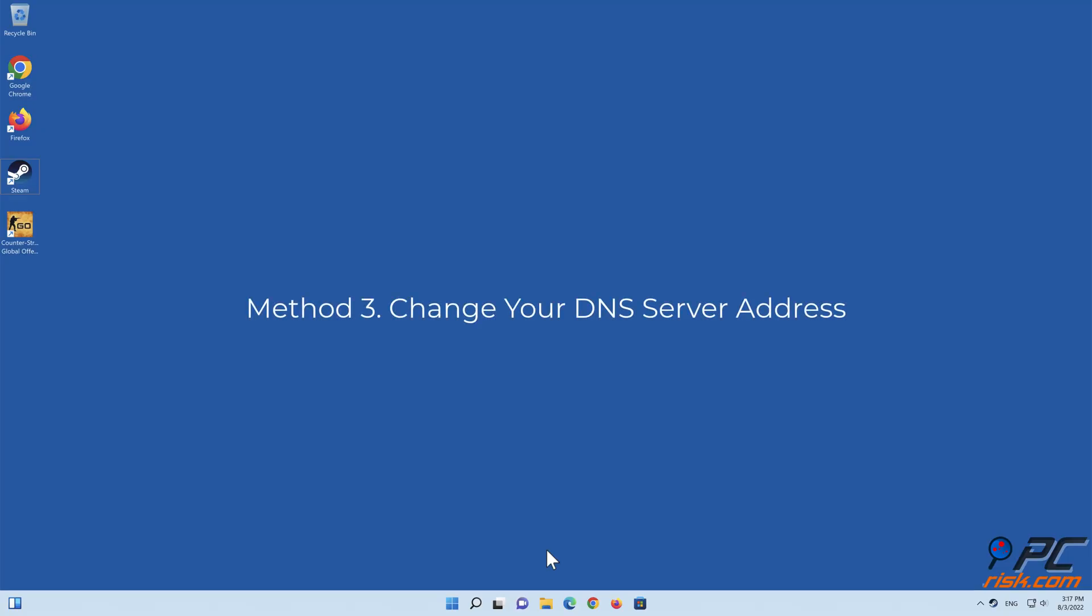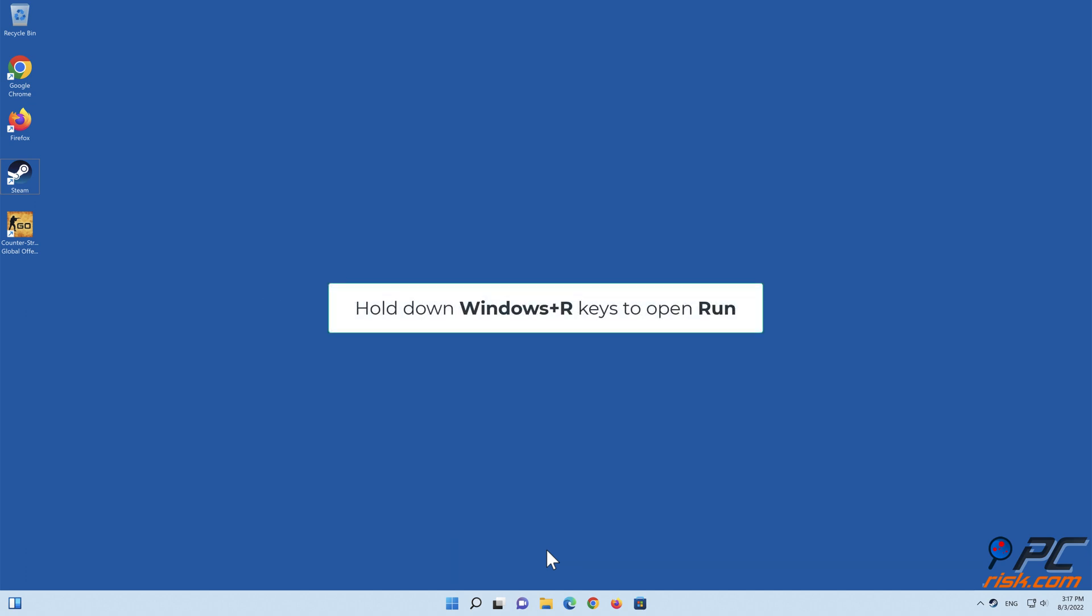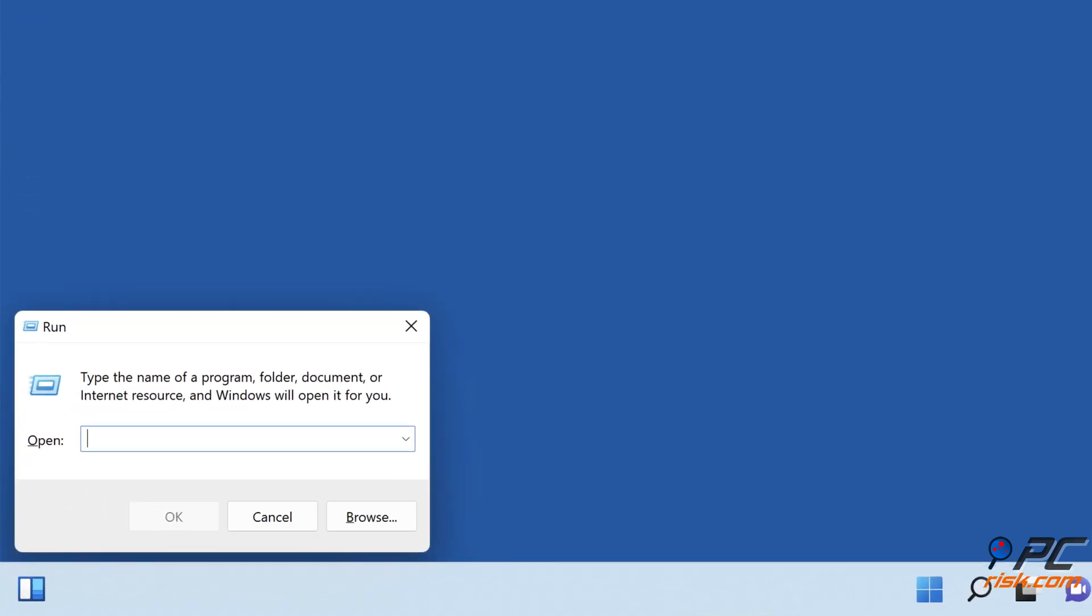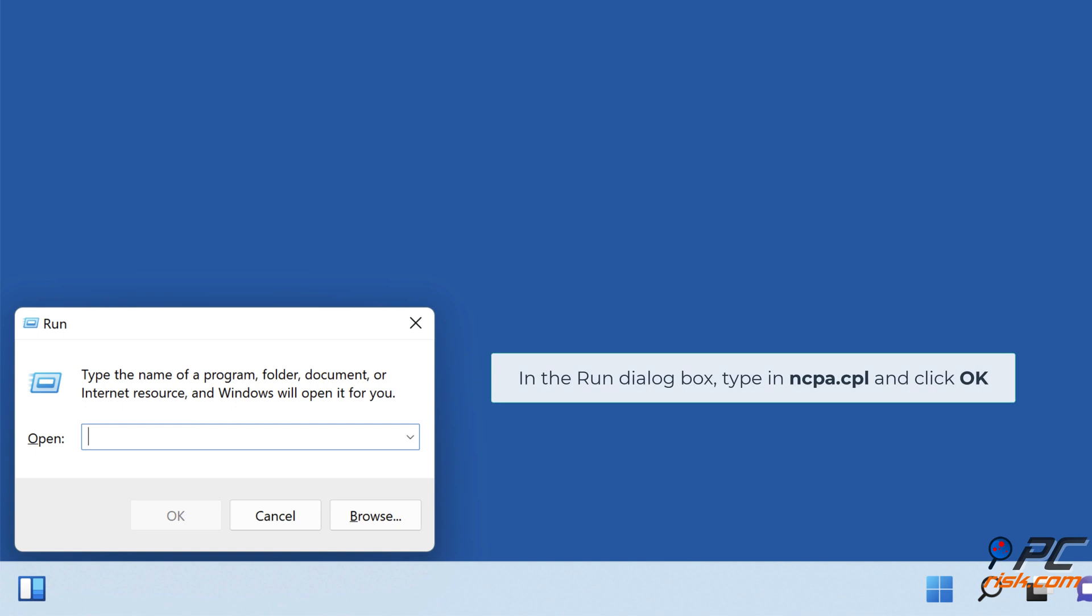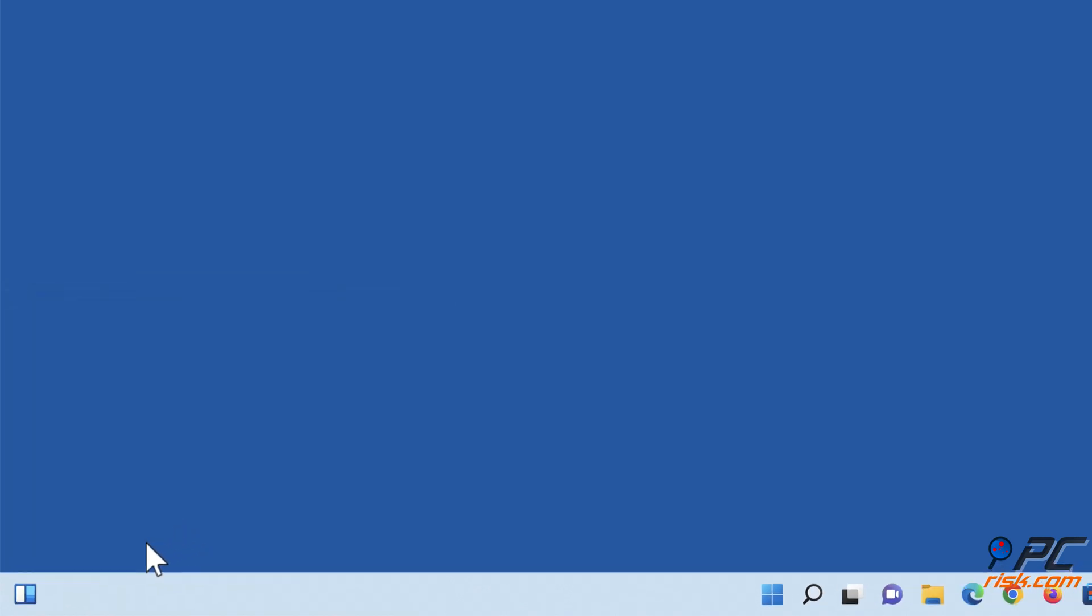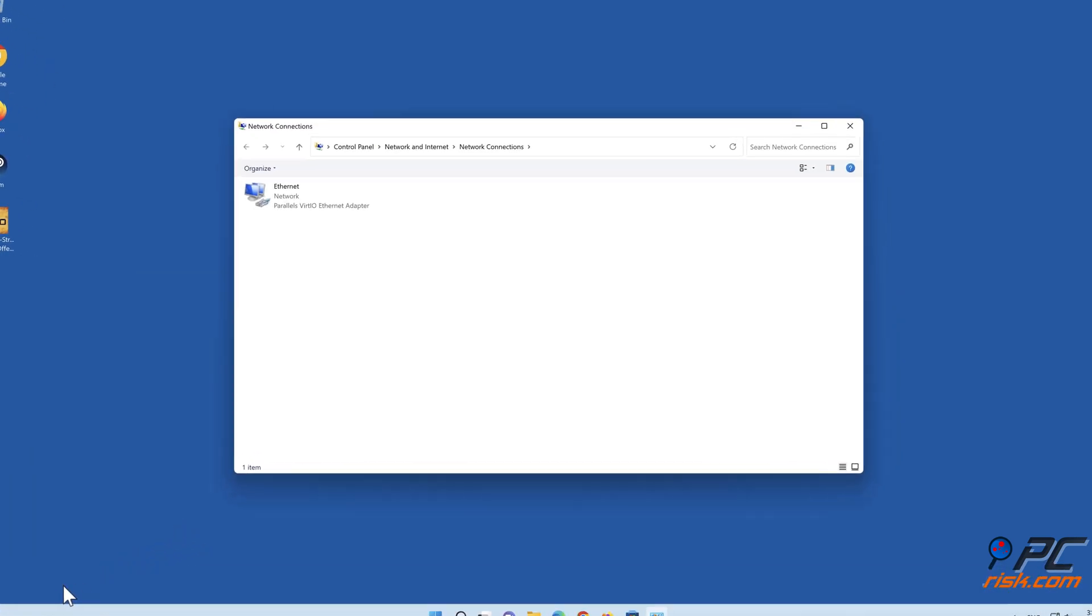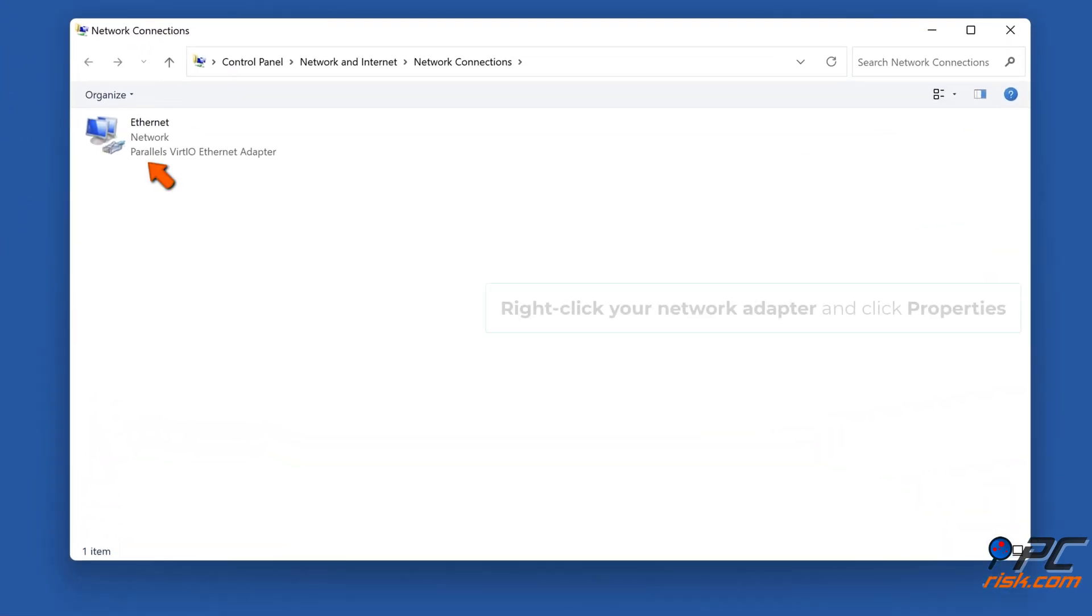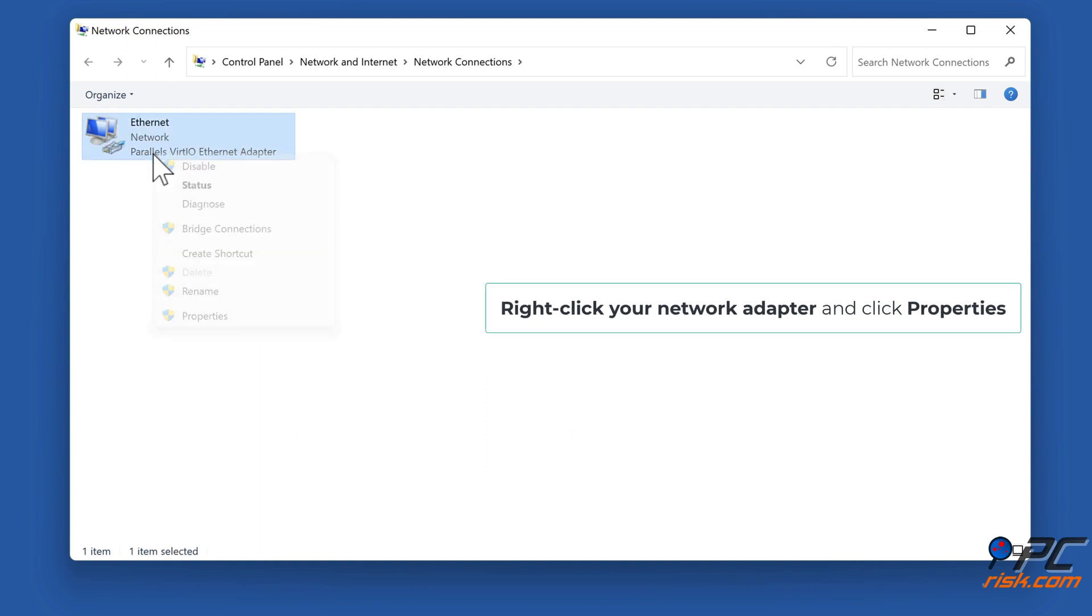Method three: Change your DNS server address. Hold down Windows plus R keys to open Run. In the Run dialog box, type in ncpa.cpl and click OK. Right-click your network adapter and click Properties.